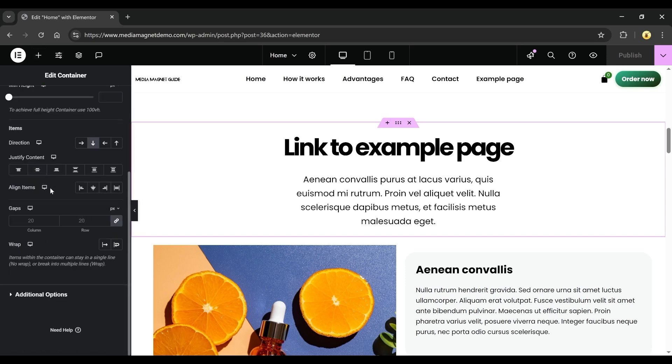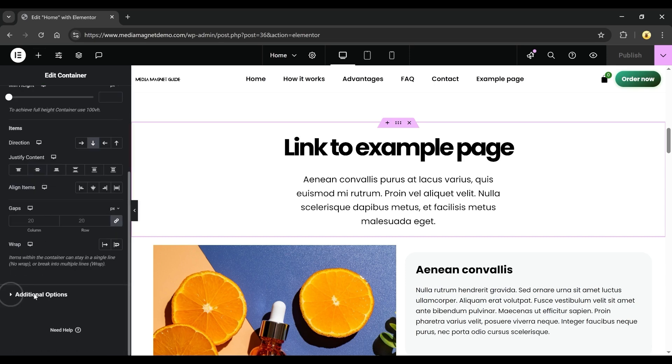Scroll down until you find the Additional Options section. Here, you'll see settings like Overflow and HTML Tag, both set to default. To make this container clickable, go to the HTML Tag drop-down and change it to Link.